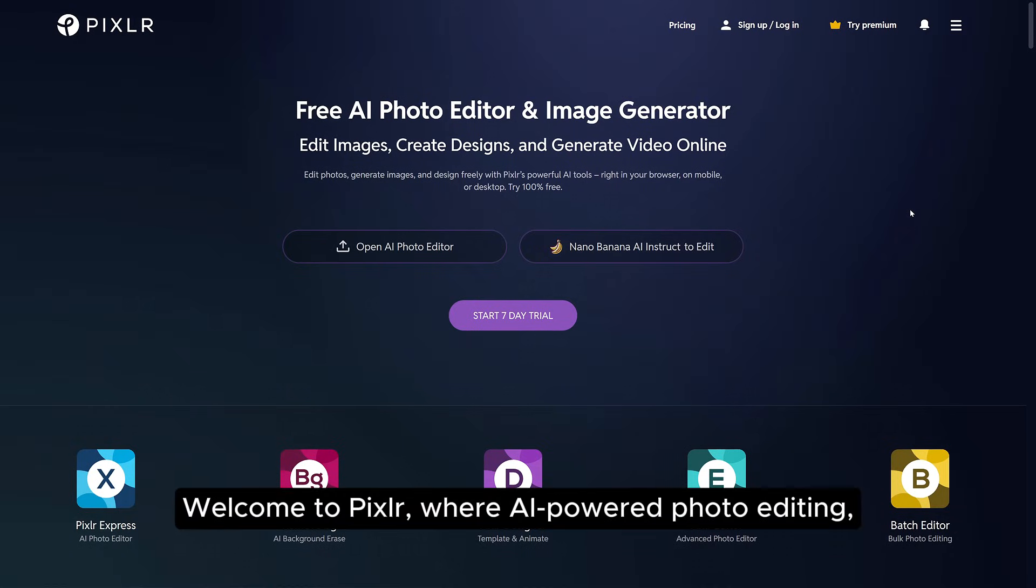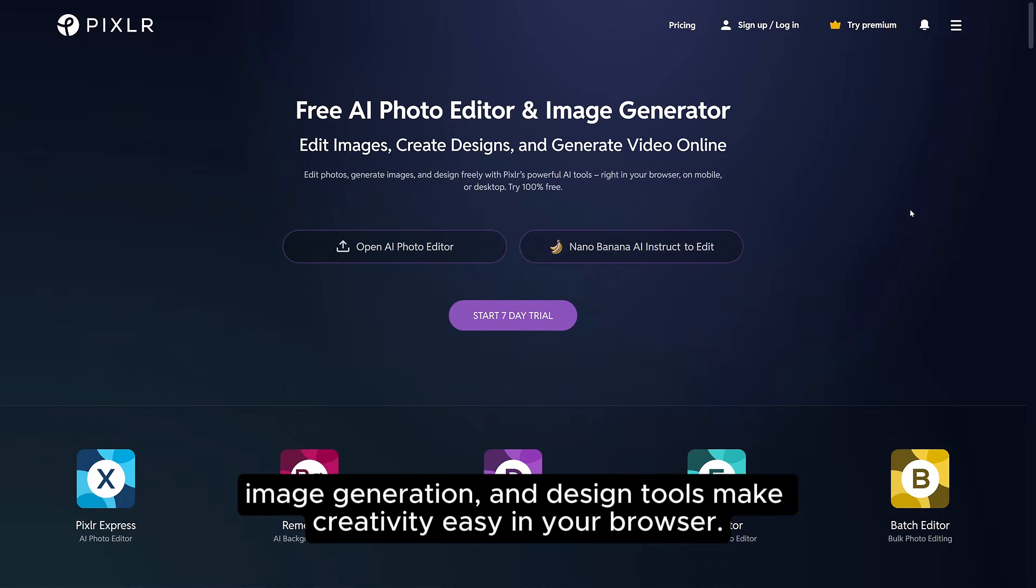Welcome to Pixlr, where AI-powered photo editing, image generation, and design tools make creativity easy in your browser.